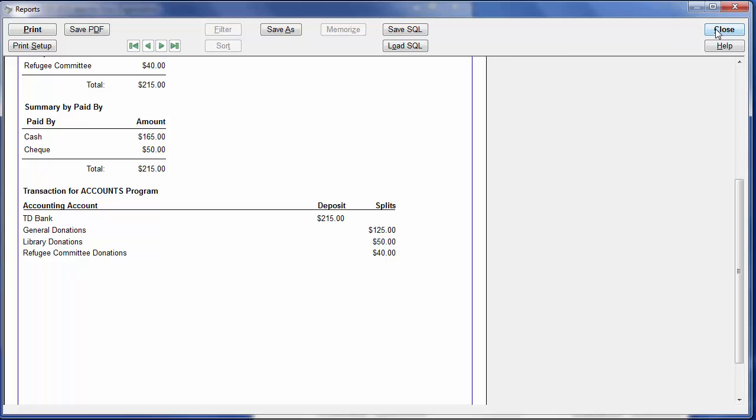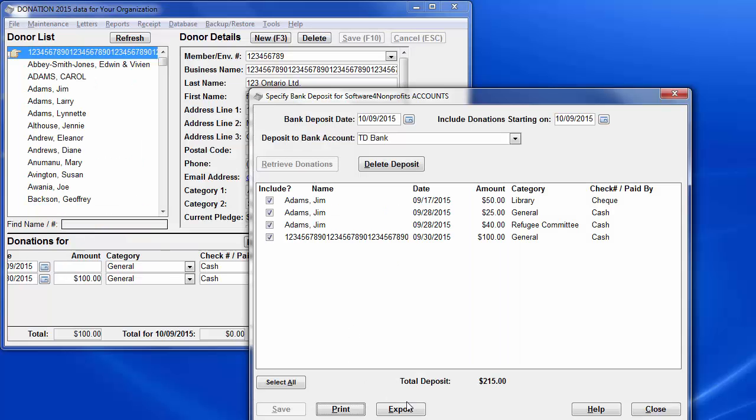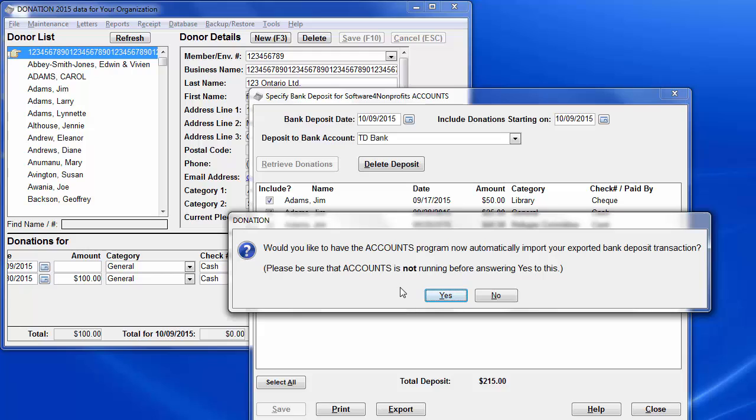So, close that and click Export. This time, the program figures out that Accounts is installed on this computer, and it offers to have it automatically do the import. That's not possible with QuickBooks. Let's answer yes.